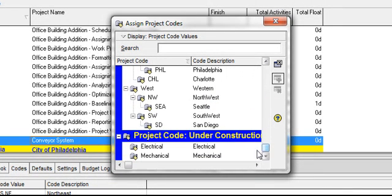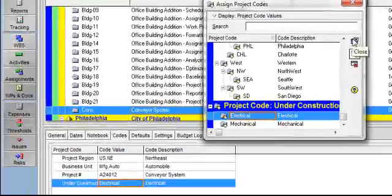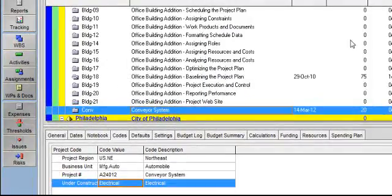Now let's assume that the mechanical portion of this project is completed, so we are only interested in the electrical portion. We are going to assign the code under construction electrical to the project, and then close the dialog box. So click on Electrical, Assign, and close the box. We can now see that the project has the new code assigned to it, denoting that the project's electrical work is currently under construction.